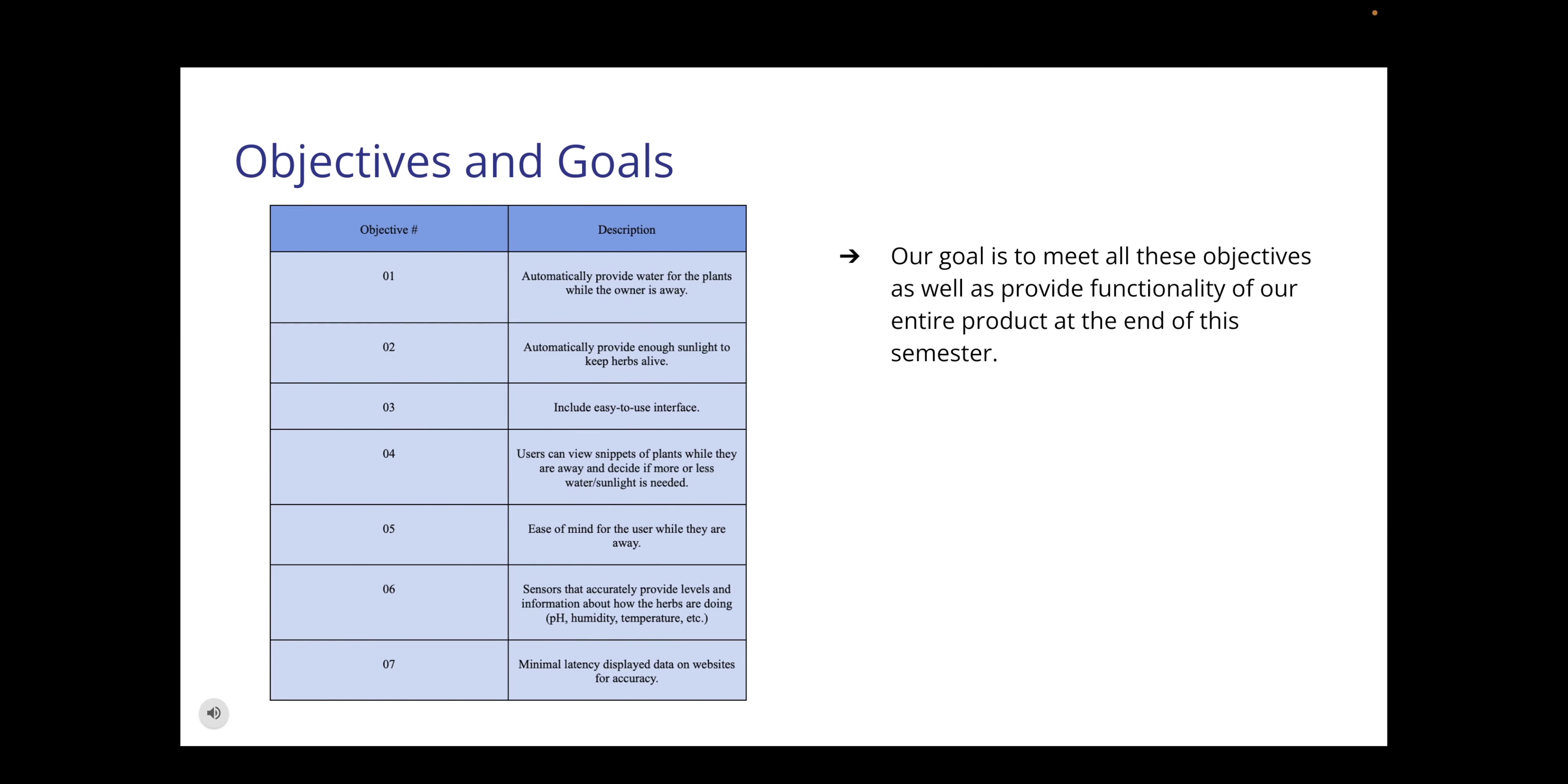The table shown here shows the list of objectives the team set for our project. Our goal is to meet all these objectives as well as provide functionality of our entire product at the end of the semester. Our enclosure is to automatically provide water and sunlight. It must be easy to use and will allow the customer to view snippets of how their plants are doing via the camera. The use of sensors is also required to provide levels and information about how the herbs are doing. By setting these objectives, the team has a checklist to cross off as we build our system and most importantly provide ease of mind for the user while they are away.